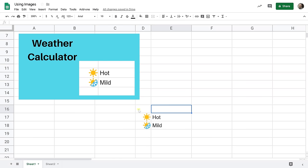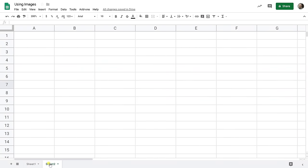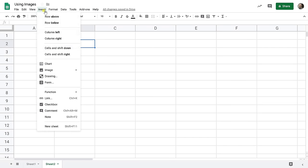We'll go over to sheet two. We're going to start from scratch. The first way to insert an image is just to go to the insert menu and go to image. The first one we're going to do is insert image over cells.